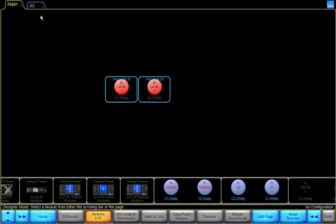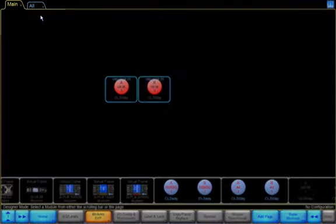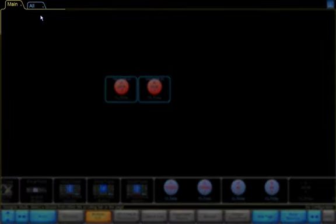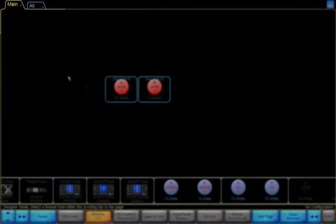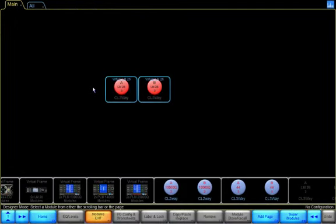Tabs located at the top of the screen are called Pages. By default, we have a Main Page and an All Page. On the Main Page, I've added two modules of an LM26.